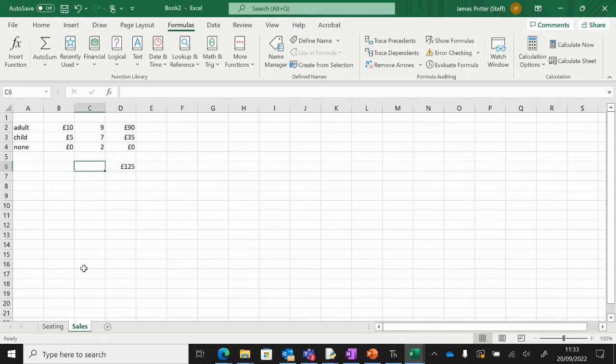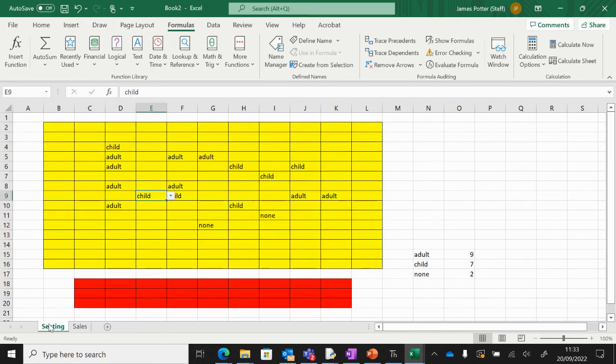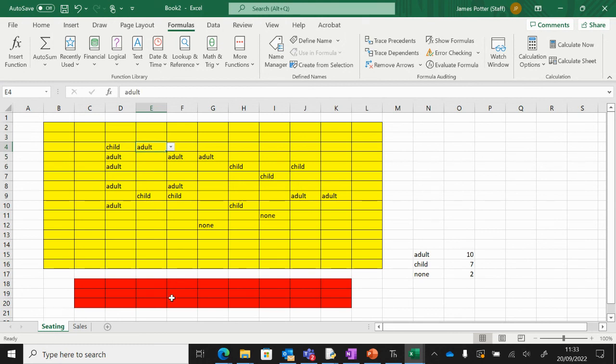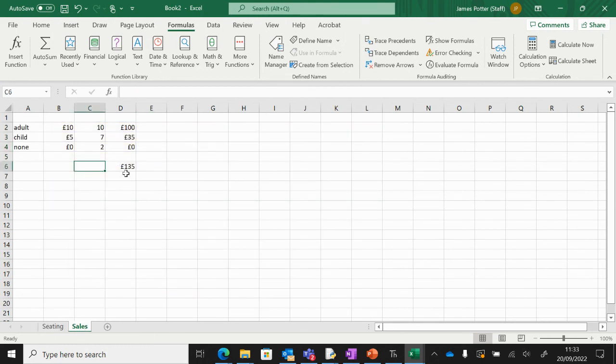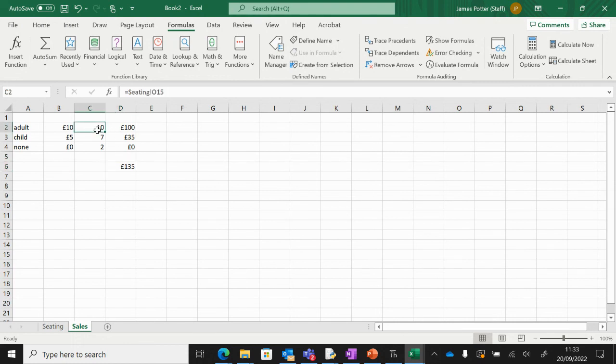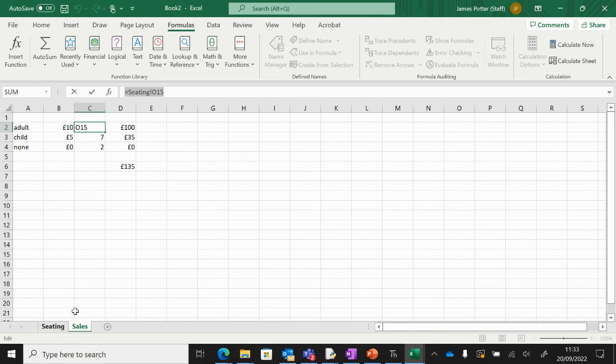Now if we sell another ticket, that value should increase. Adult. There you go, you can see it's gone up to 135. So we're using the technique here of getting the value from the seating cell in order that it will do it automatically for us.